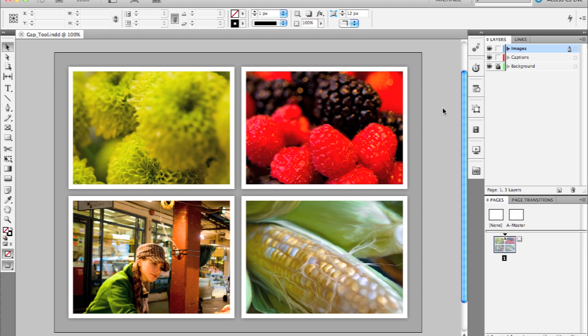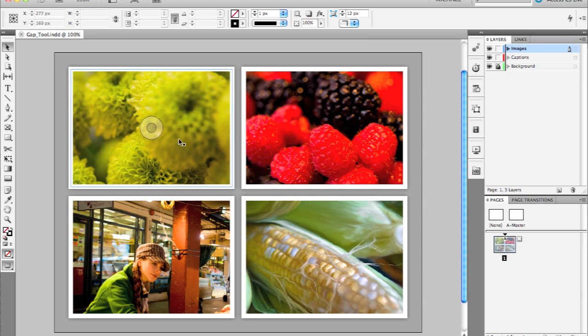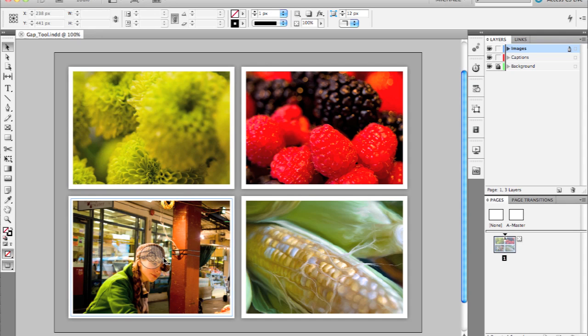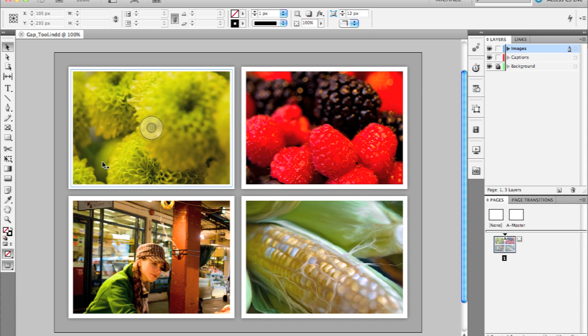For instance, I have a group of four images here on the page, and each of these images are actually much larger than the frame that they're sitting in. In previous versions, if you wanted to reposition the content within that frame, you would have to either triple-click with the selection tool or switch to the direct selection tool to select that content first and act on it independently of the frame itself.